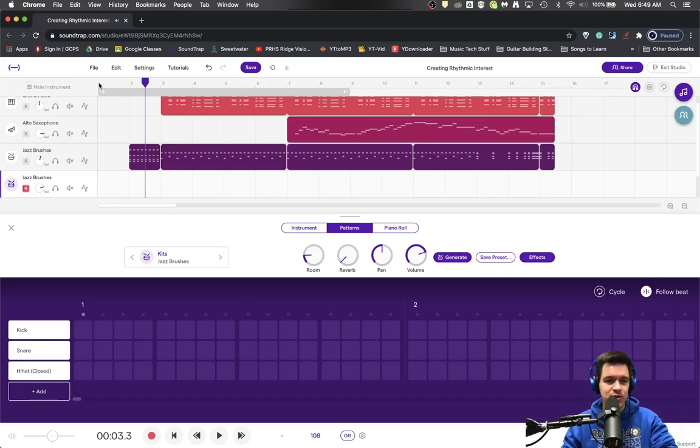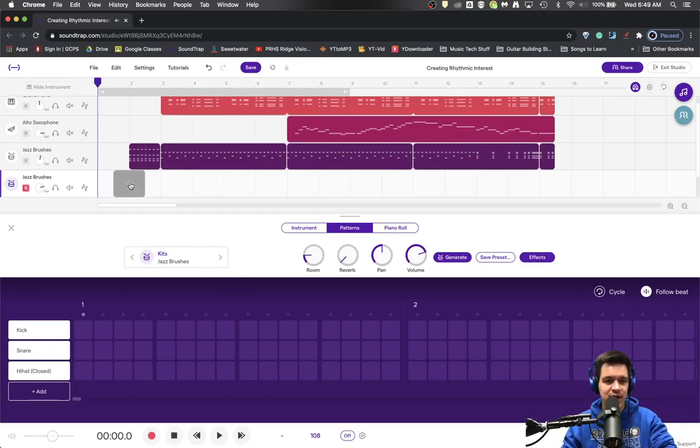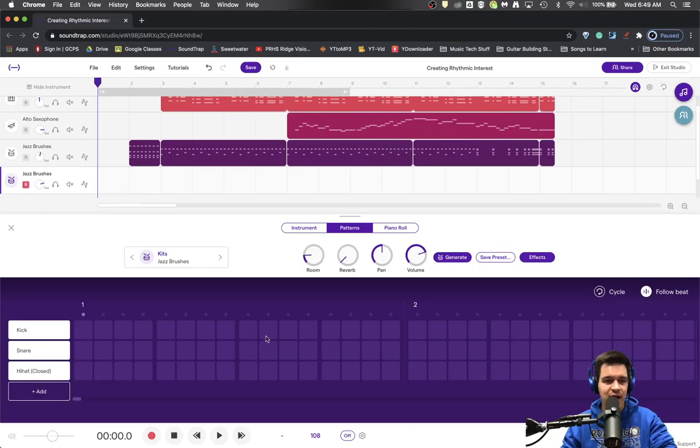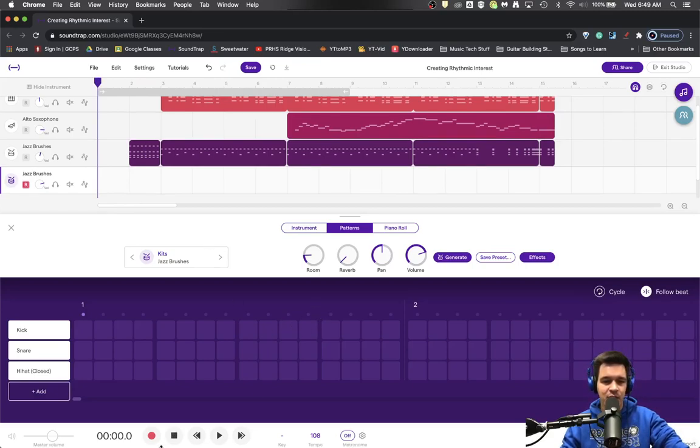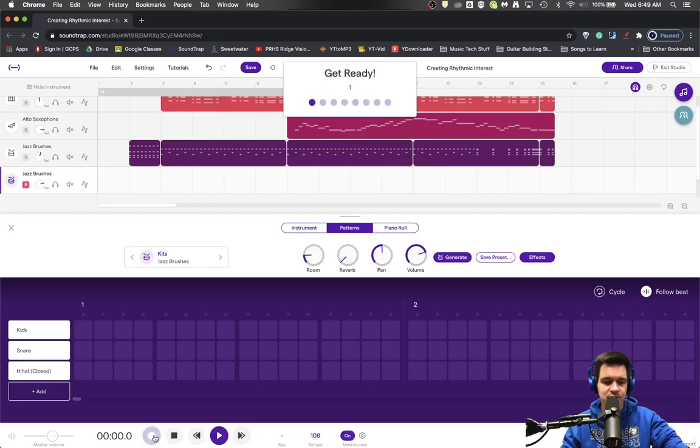I'm going to record from the beginning just one cymbal hit and I'm going to hold it for a long time. So I'm going to turn my metronome on so I know when it's going to happen. Here we go.